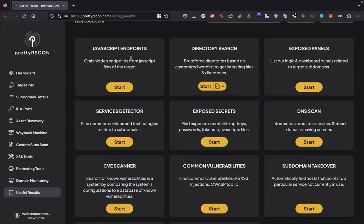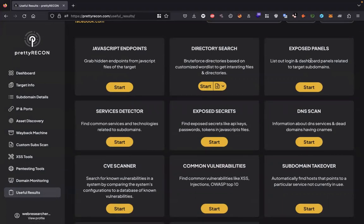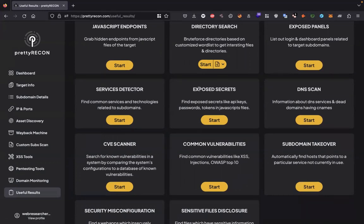Directory scan: you can specify a directory brute force wordlist and start directory search. Exposed panel will discover the logins and dashboard panels related to target domains. Service detector will show you the technologies and services used by the domains or subdomains.